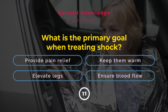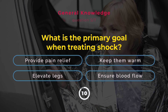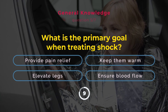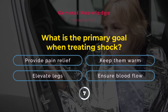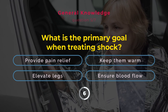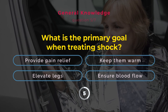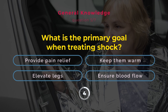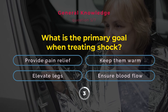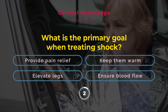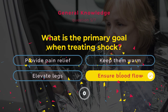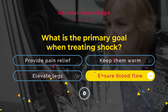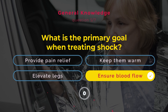What is the primary goal in treating shock? Provide pain relief. Keep them warm. Elevate legs. Ensure blood flow. Correct answer: Ensure blood flow. Maintaining blood flow to vital organs is the priority.